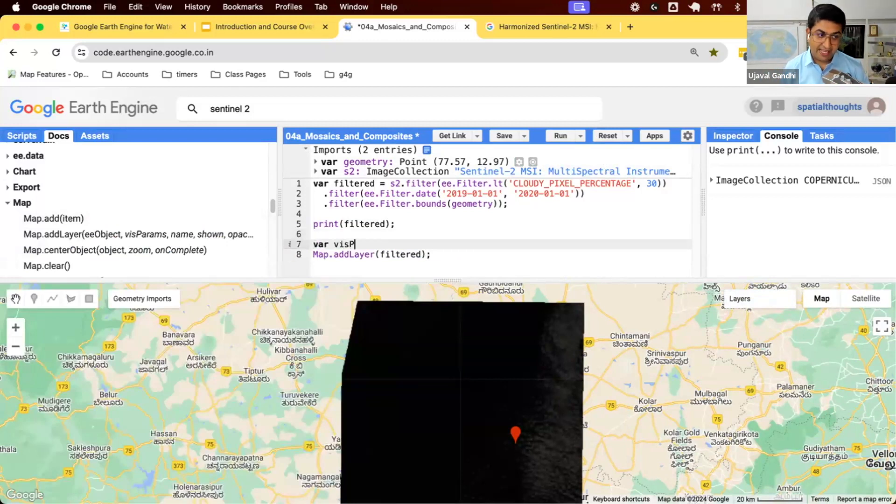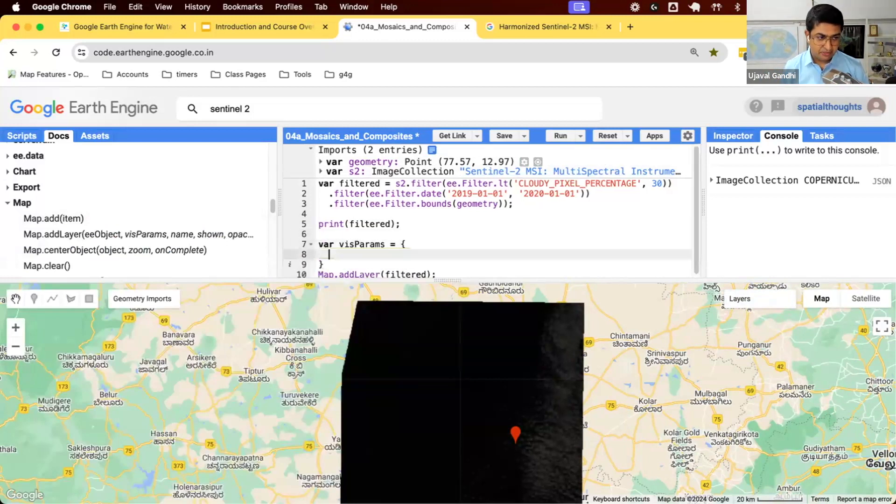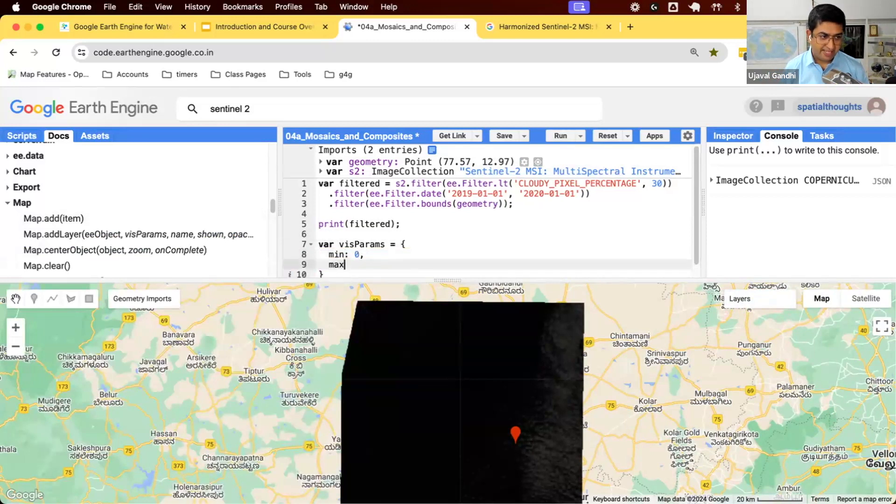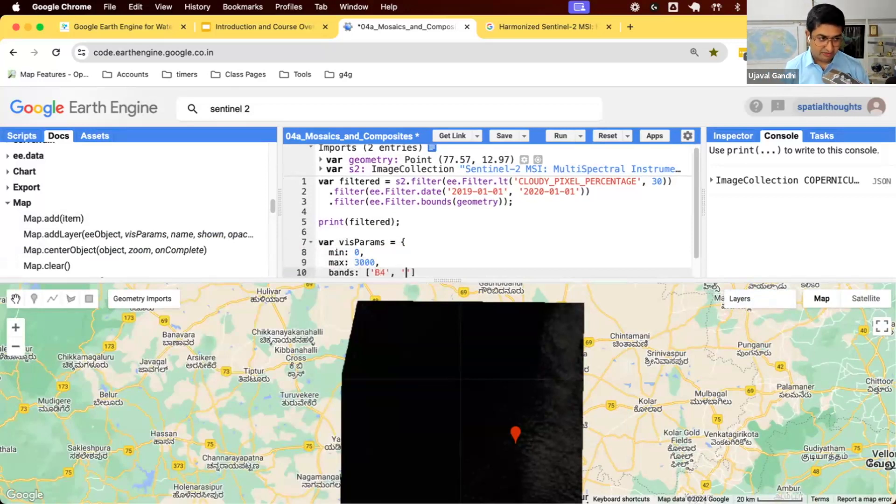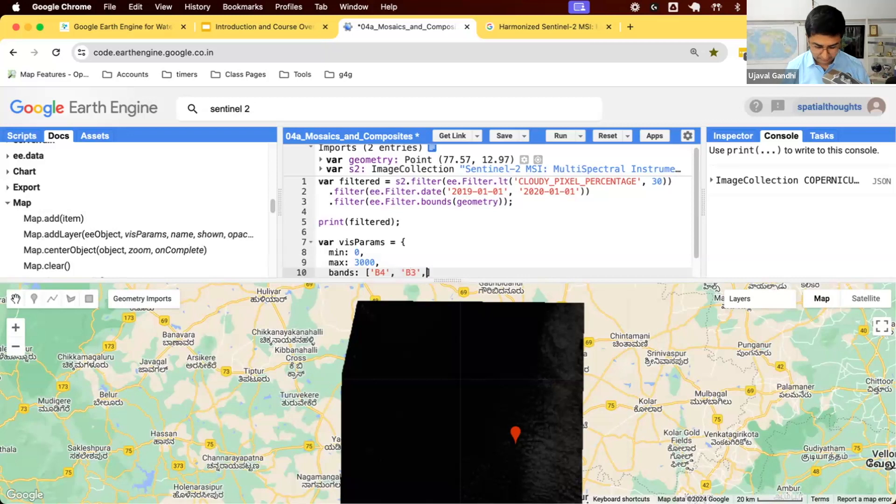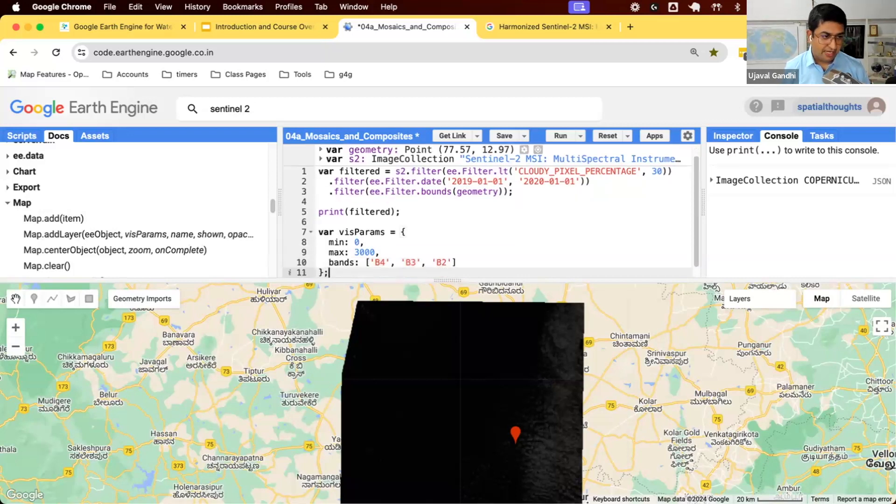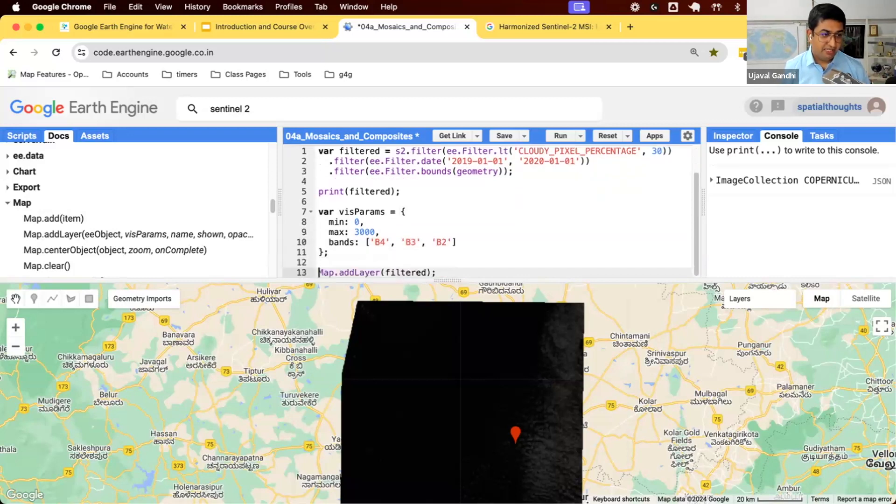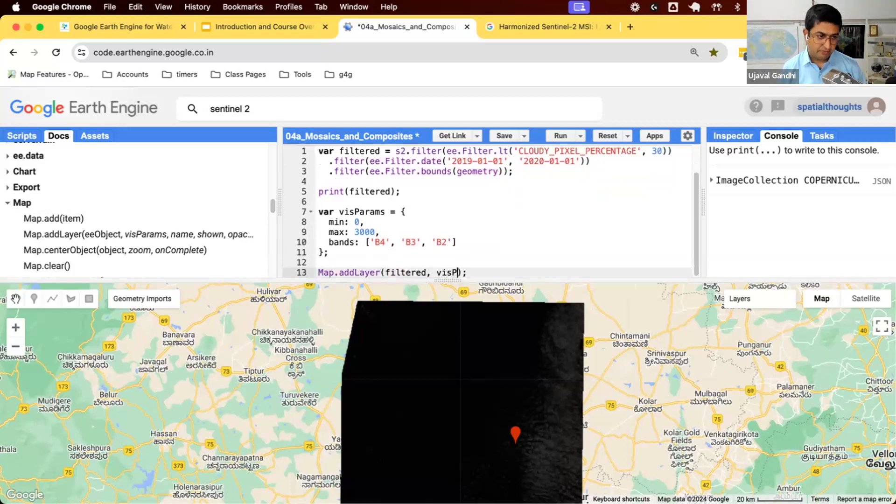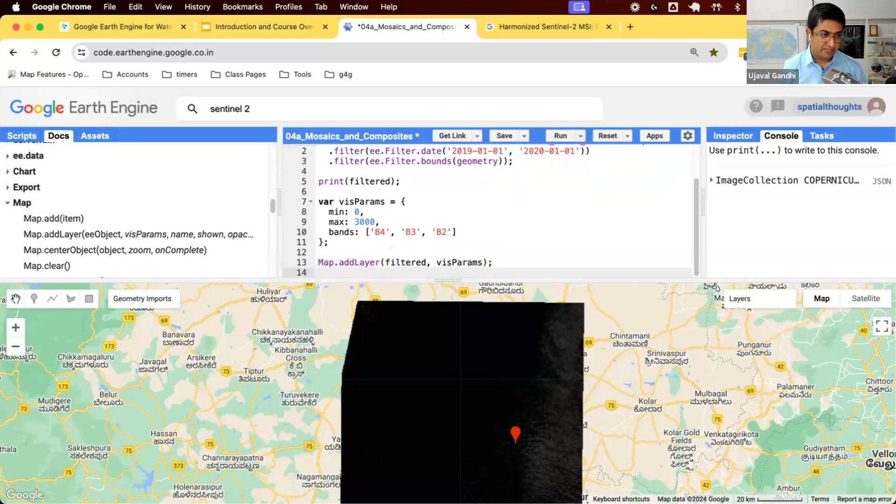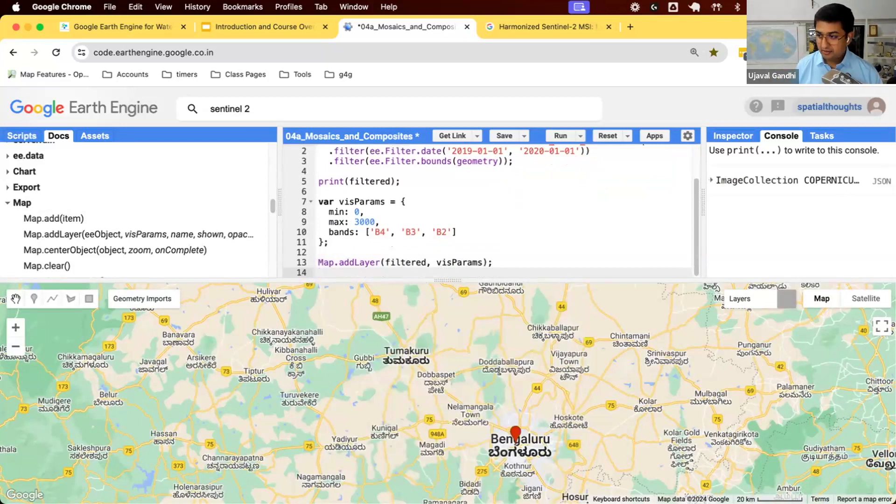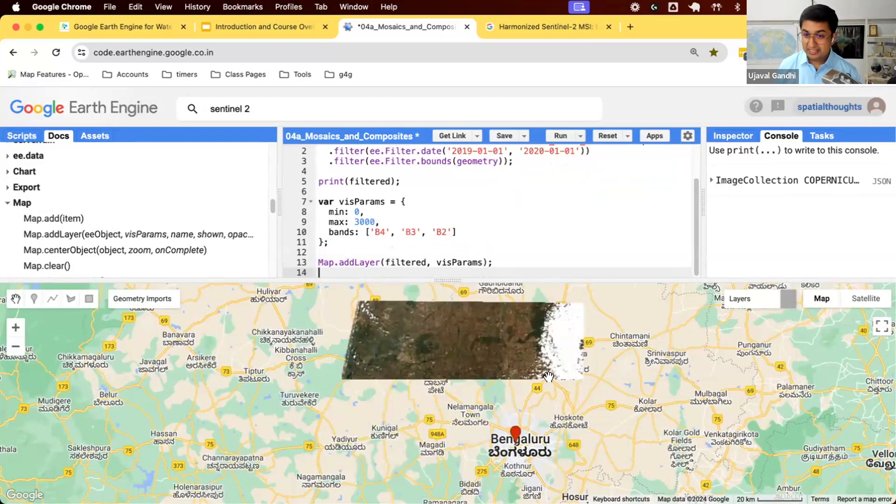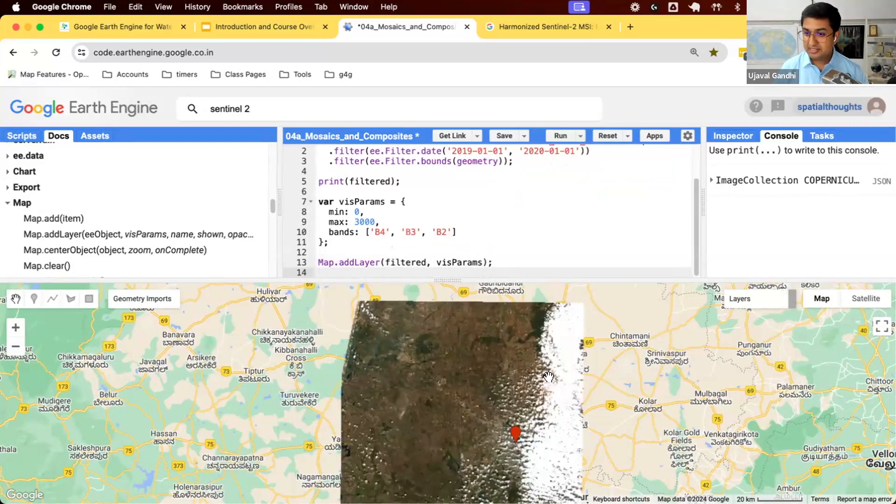You can define it in your code so your code is reproducible. They are defined as a dictionary. We'll say my min value is 0, max value is 3000. I also want to say the list of bands I want to display. I'll use band 4, 3, and 2. Now I have a dictionary that defines how we visualize this. Give that as a second parameter to this function.